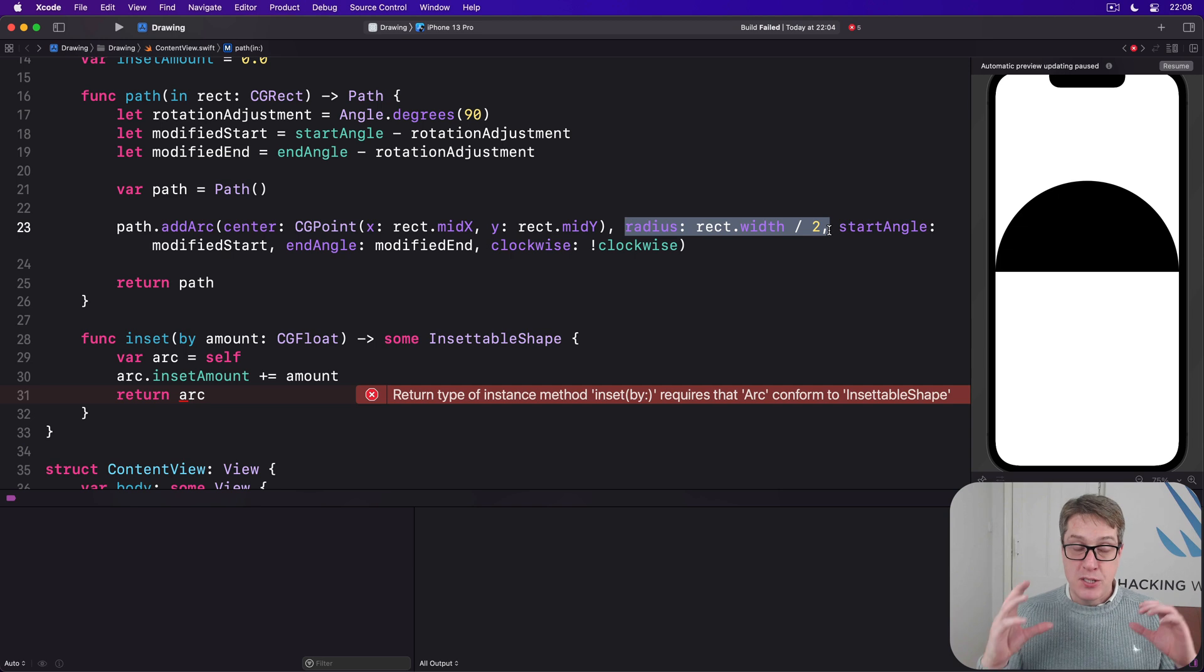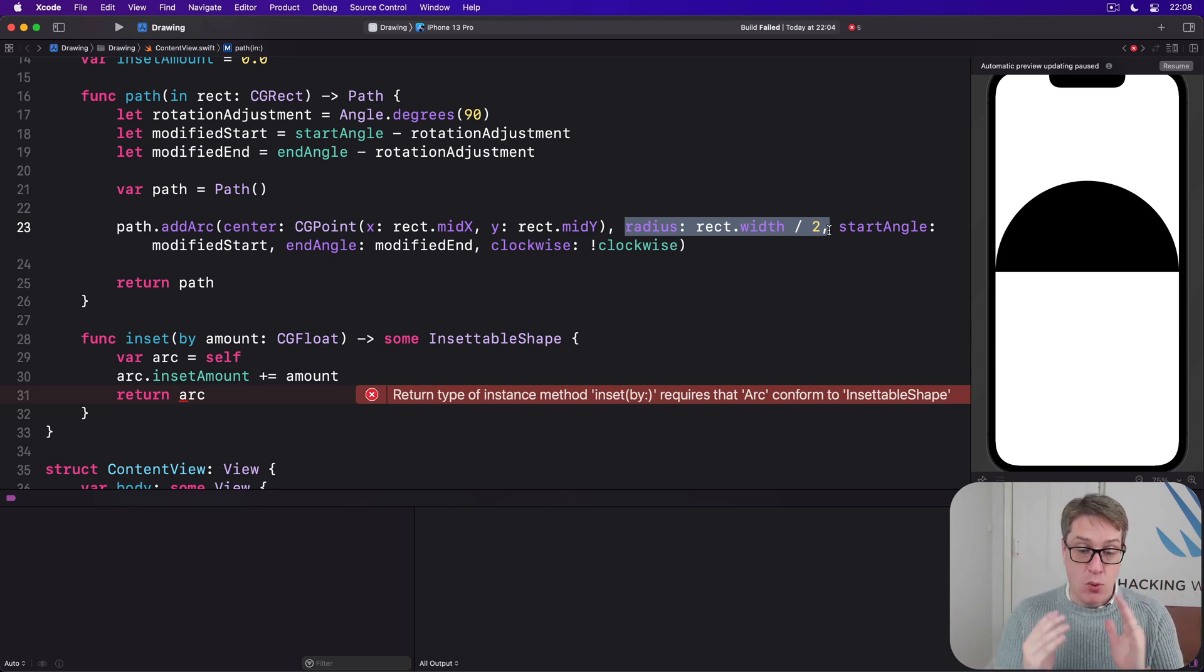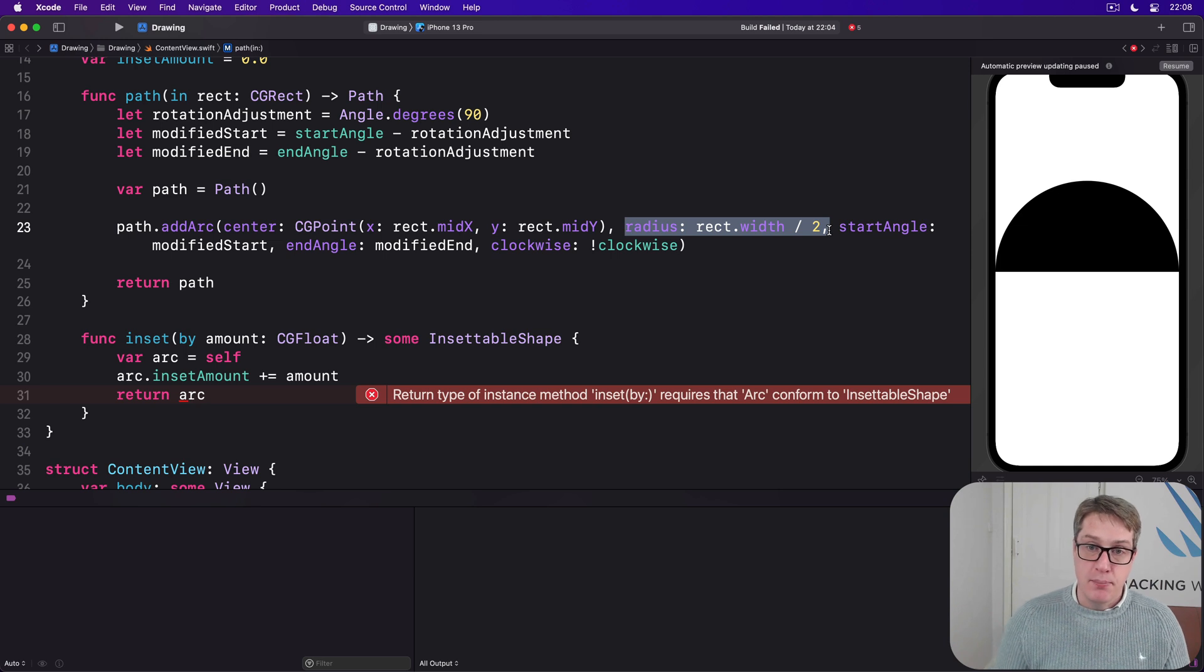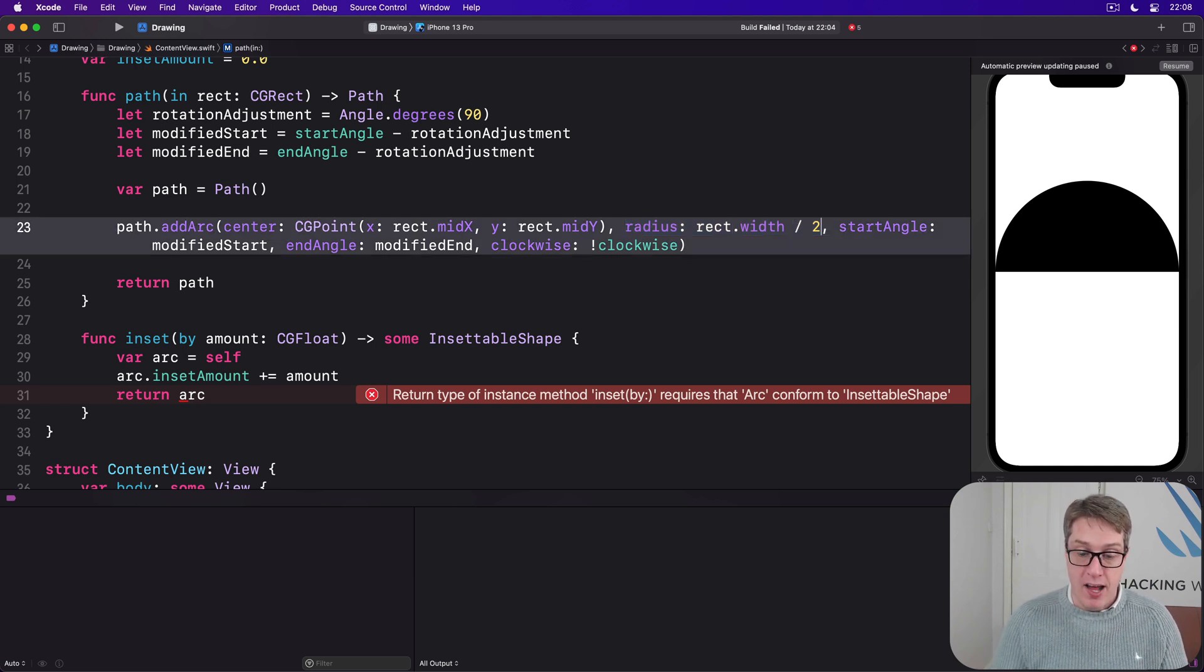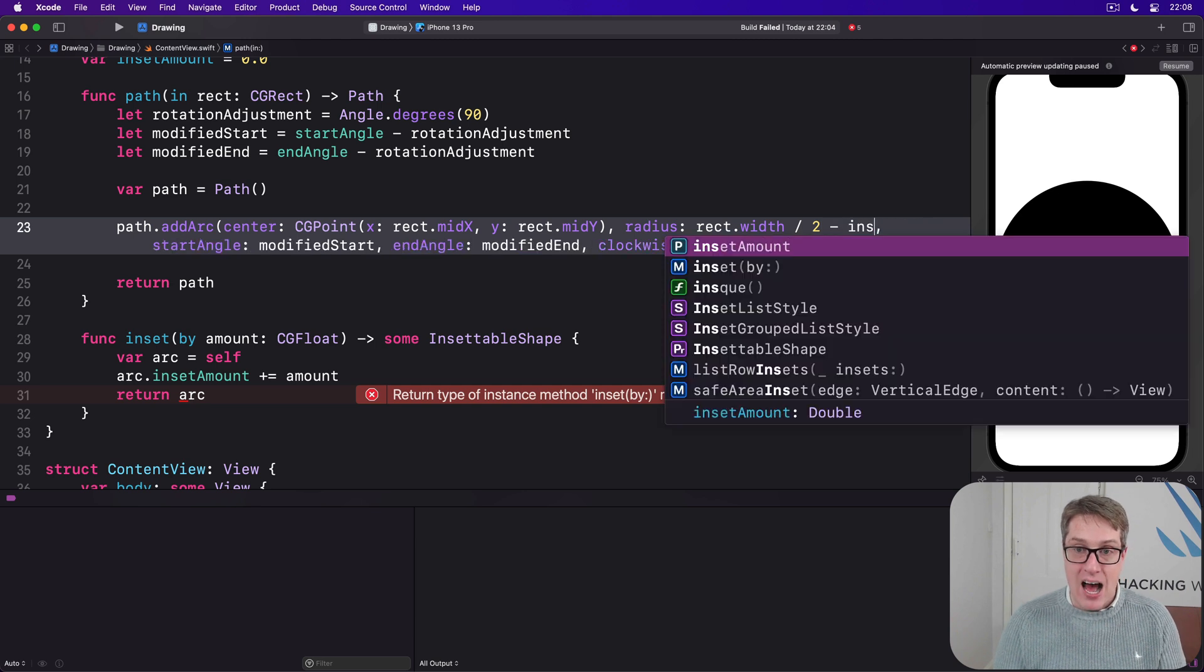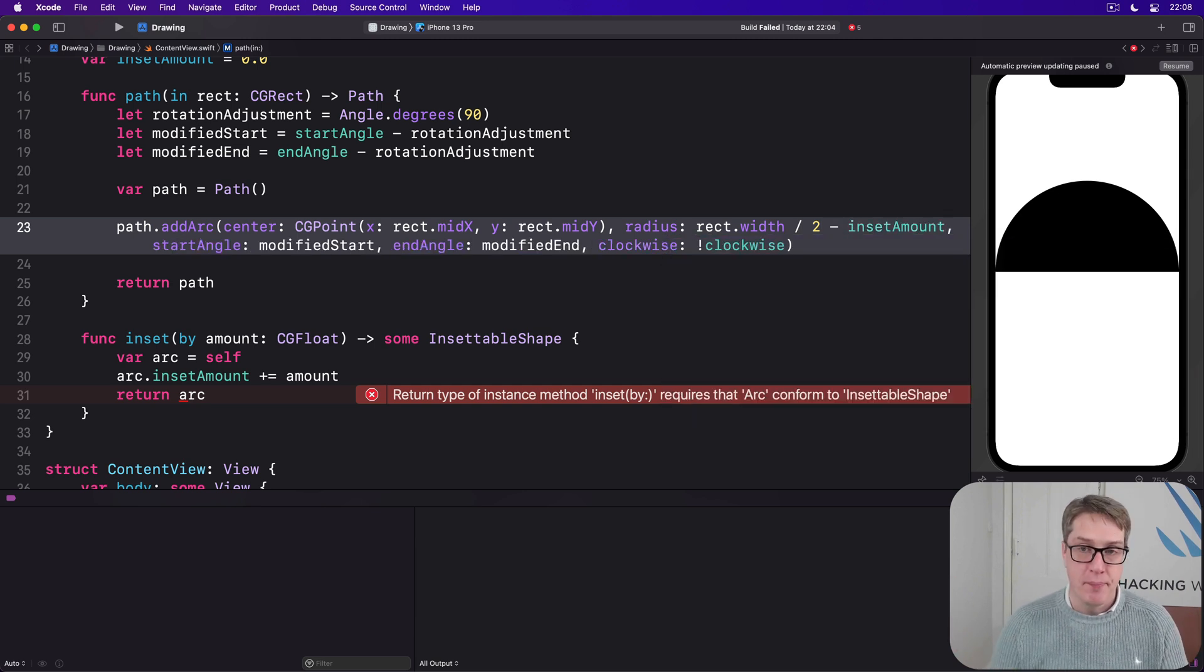And so in this case we're drawing an arc. The best place to do this is actually our radius. The amount of space we have is the same but we're insetting by again and again and again getting smaller and smaller and smaller. So we're going to modify this radius to be rect.width divided by 2 minus our inset amount. So it gets smaller along the way.